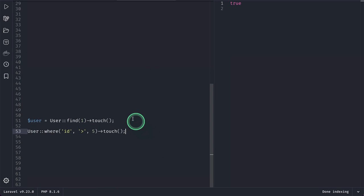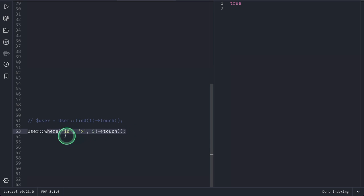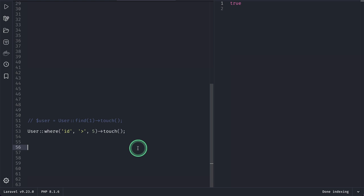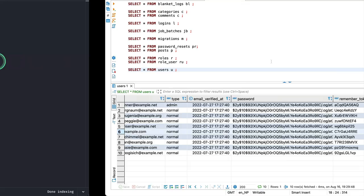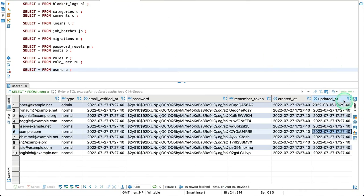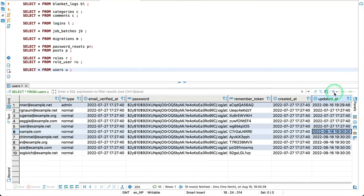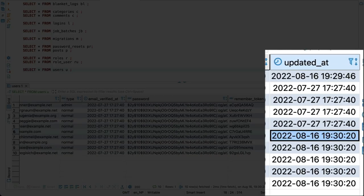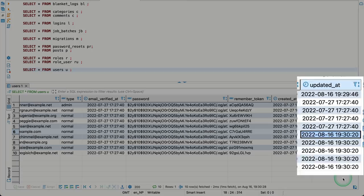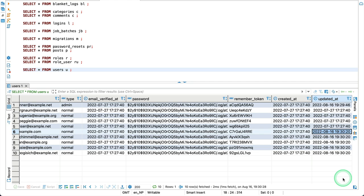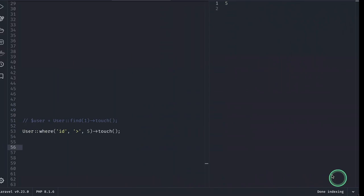And now we can do the same thing on the query builder also. We couldn't do this before. Now we can just do mass touch. All the users that have the ID greater than 5 will be touched. Now if I run it, it will return me the number of rows that has been updated. And if I come here and refresh, then you can see all the last five users' updated_at date has been changed to the current timestamp.